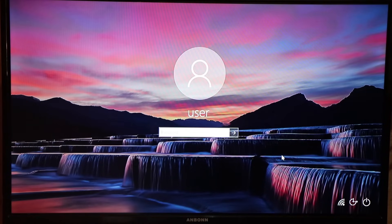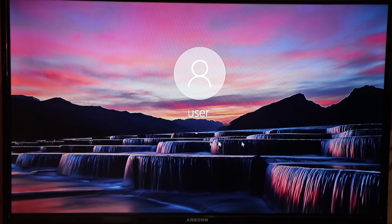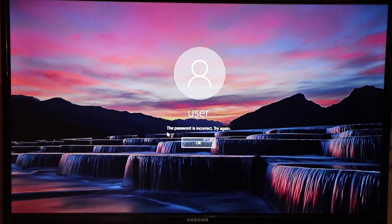So this is my computer. Let's try to put in a password and see if we can get in. The password isn't correct, please try again. Let's try once more — put in a password, press enter. Password isn't correct, please try again.